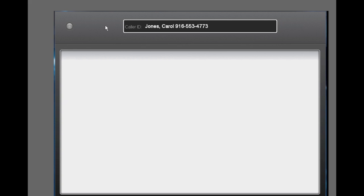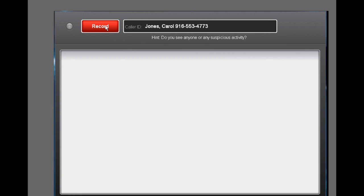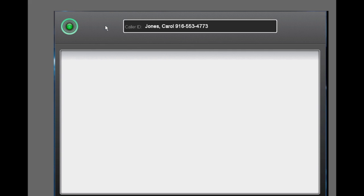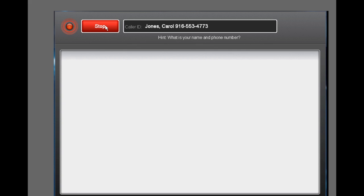Do you have the address where the alarm is ringing? 164 Main Street. Do you see anyone or any suspicious activity? No, I don't see anyone or anything.